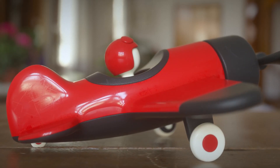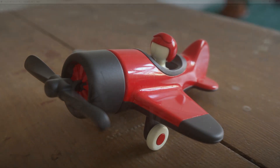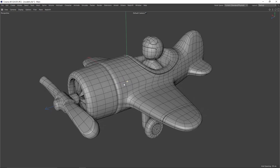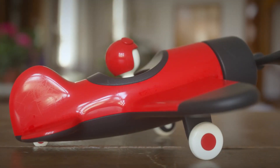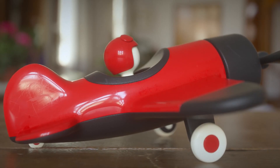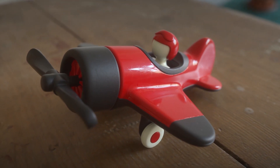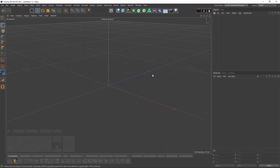Hello everyone, welcome back. In this tutorial I will be modeling a toy plane. The first part — modeling — will be on YouTube. The second part, which will include shading, animating, and rendering, will be on Patreon. I will probably put it on Gumroad as well. So without further ado, let's start and enjoy.